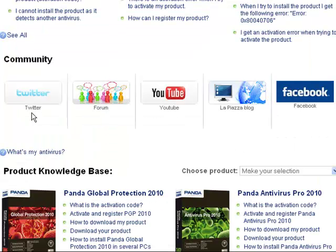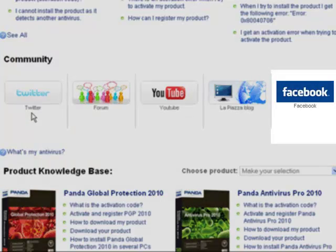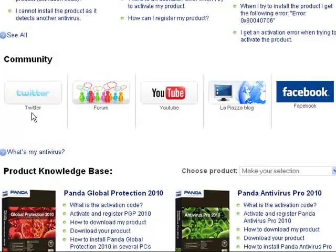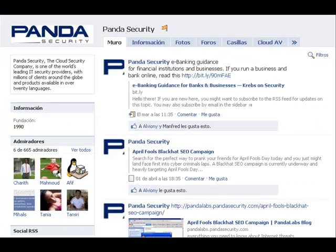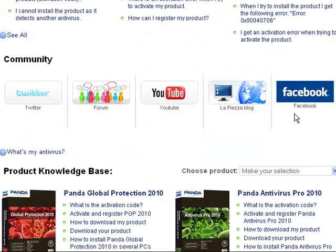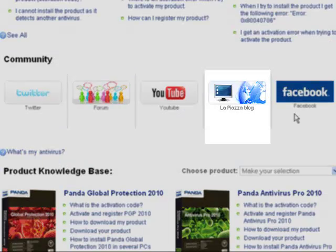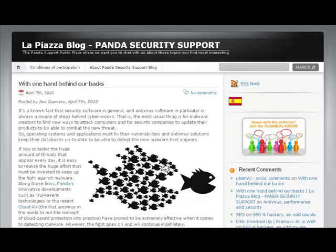To stay up to date on the very latest security news, you can also become a Panda Security Fan on Facebook. If you want to be informed about issues related to technology and support, why not subscribe to our blog La Piazza, which includes contents from expert collaborators from many diverse fields of knowledge.